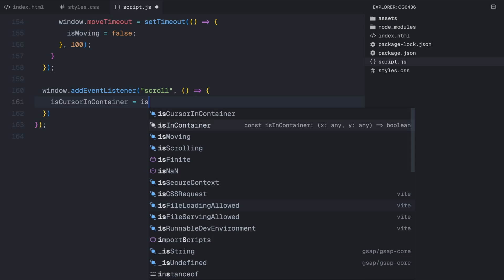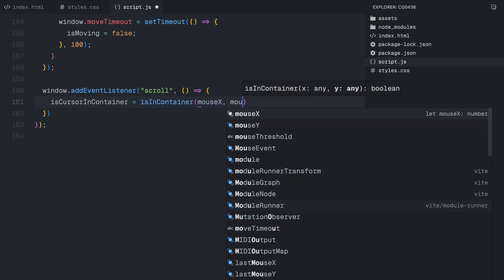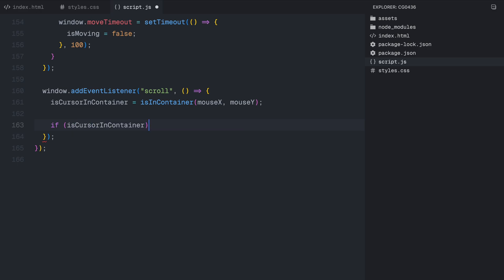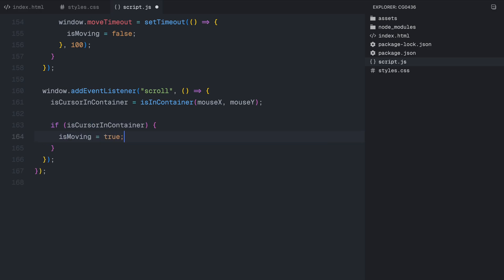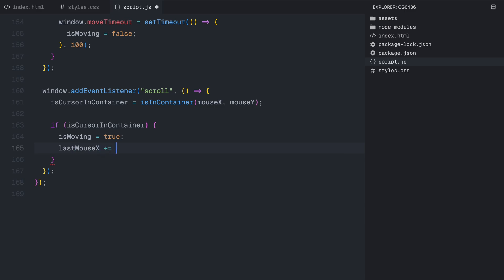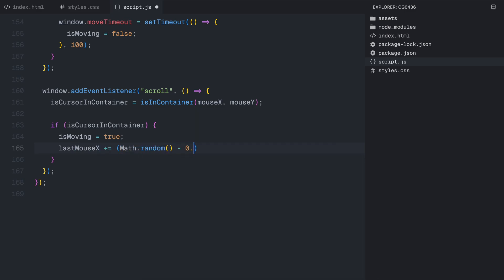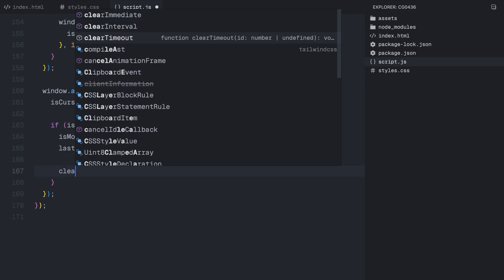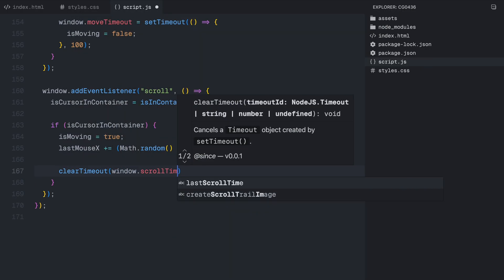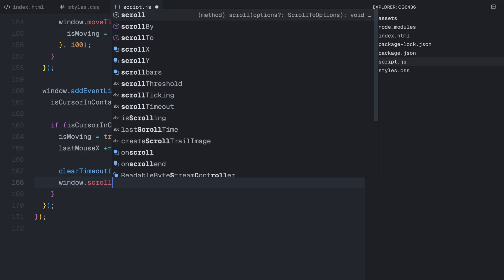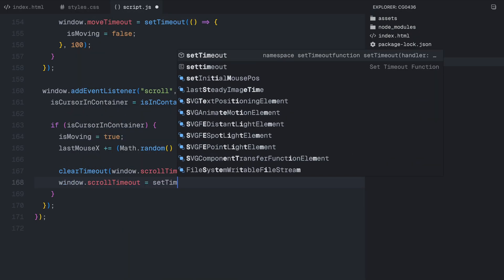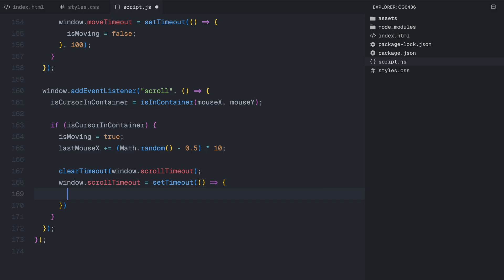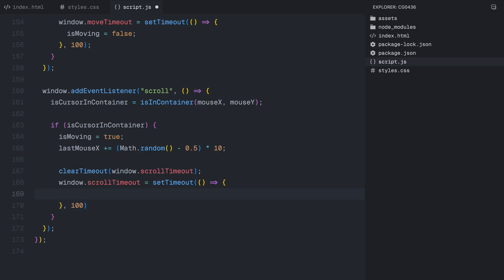Next, we listen for the scroll event, which fires whenever the user scrolls the page. First, we check if the cursor is inside the container. If it is, we mark the flag to true, allowing the trail effect to continue even if the cursor itself is not actively moving. To add slight randomness, we adjust the lastMouseX by a small amount in a random direction. This ensures that the images don't appear in an unnatural straight line when scrolling. Just like with the mouse movement, we introduce a small delay before stopping the effect when scrolling ends. We use another setTimeout to reset the flag 100 milliseconds after the last scroll event. If the user scrolls again before this timeout ends, the timer resets, ensuring a seamless effect without sudden cutoffs.